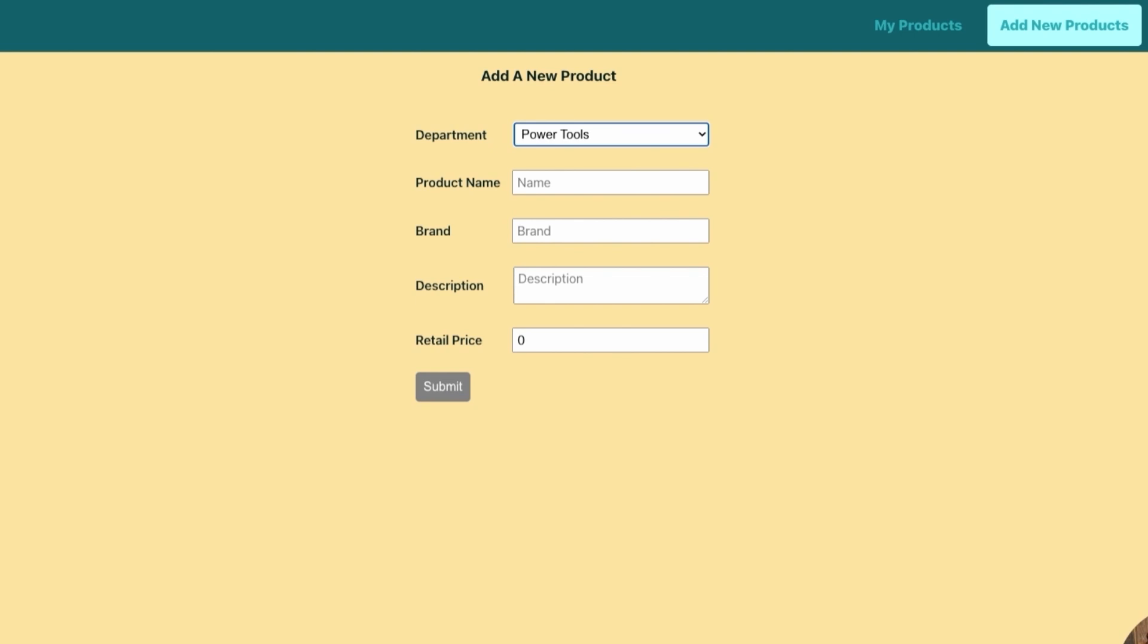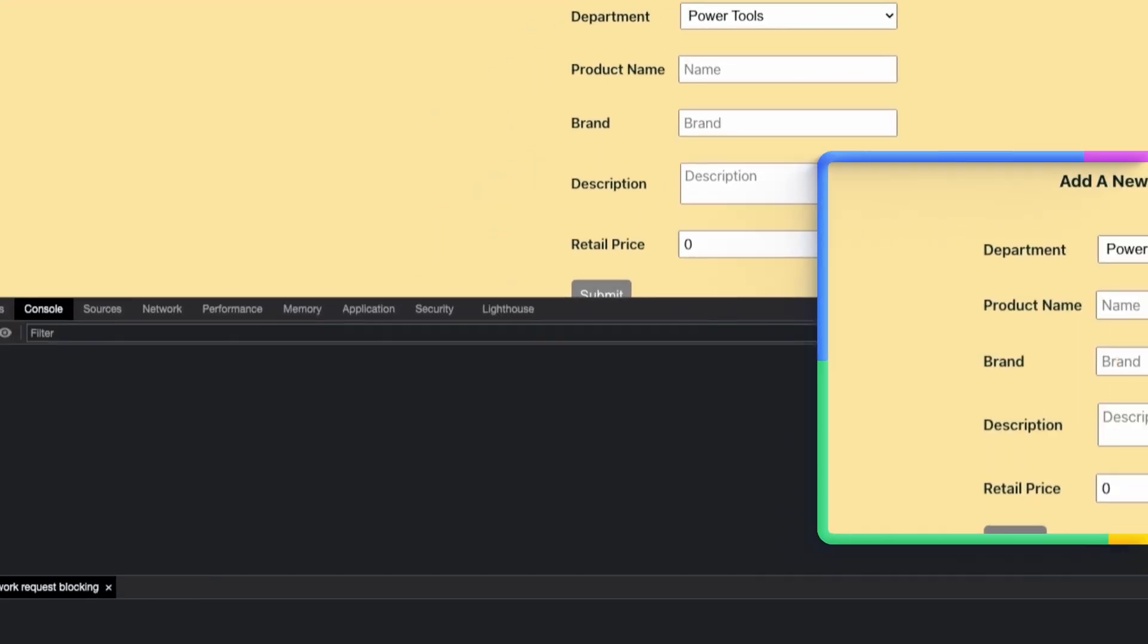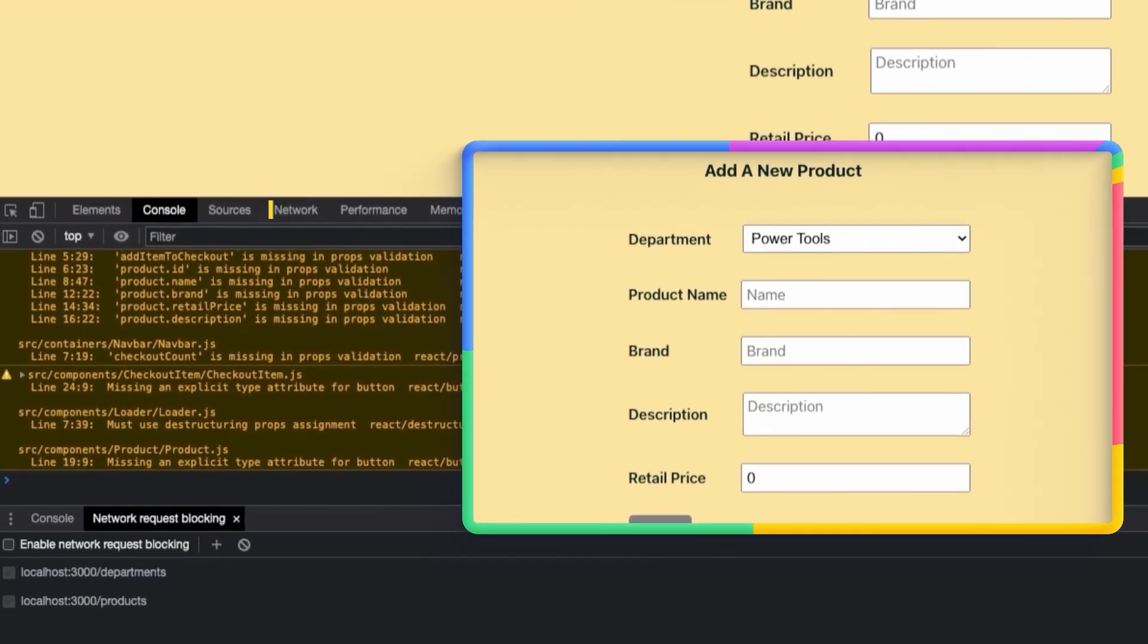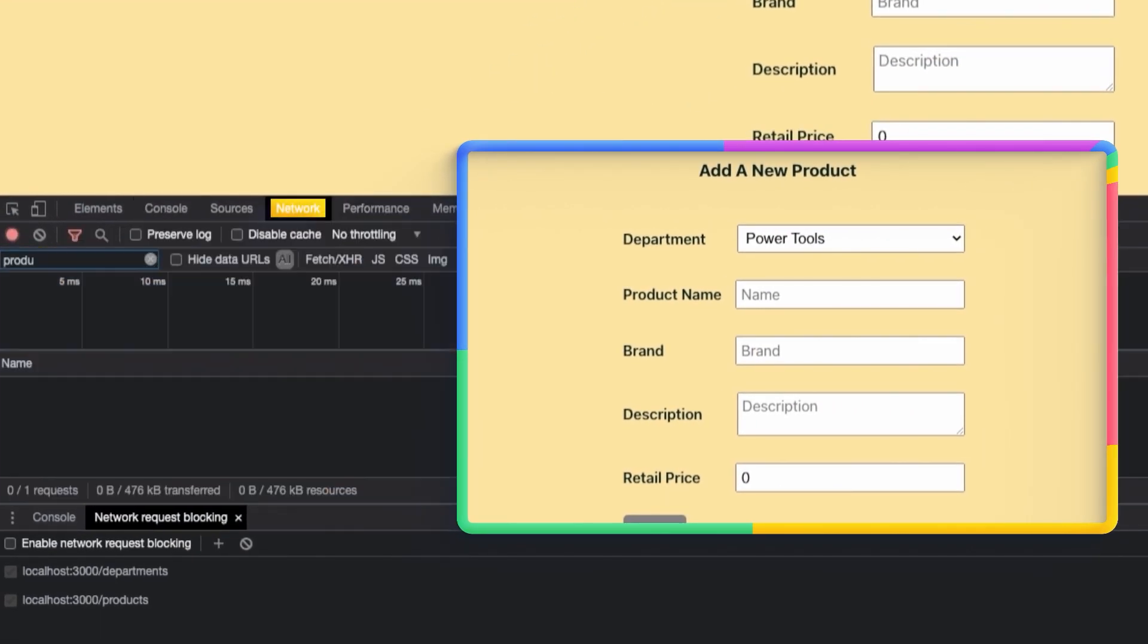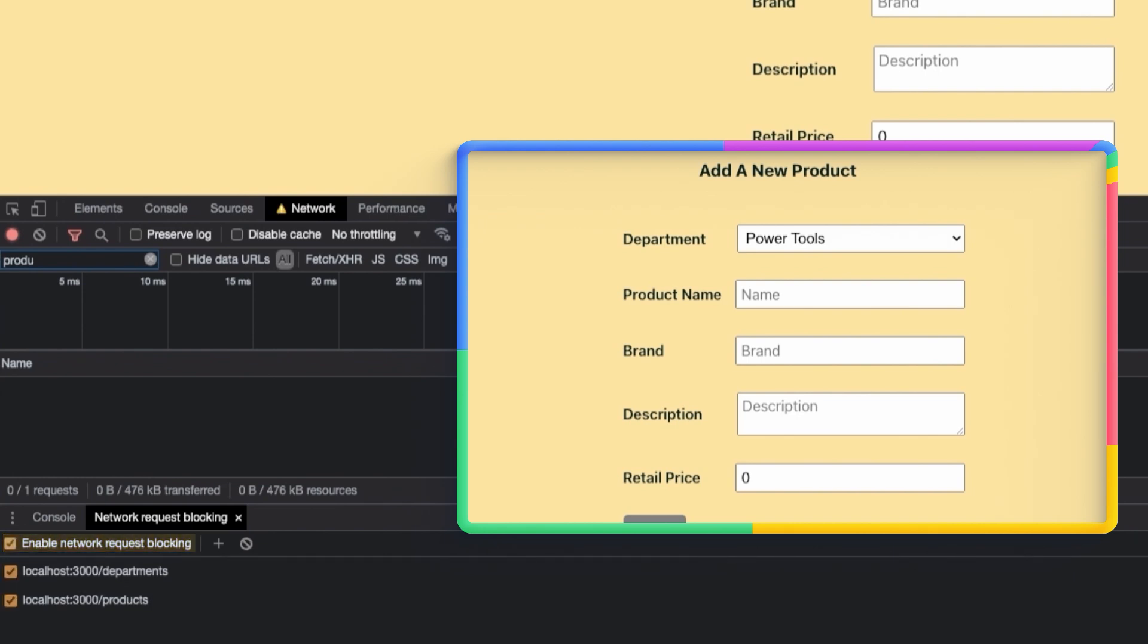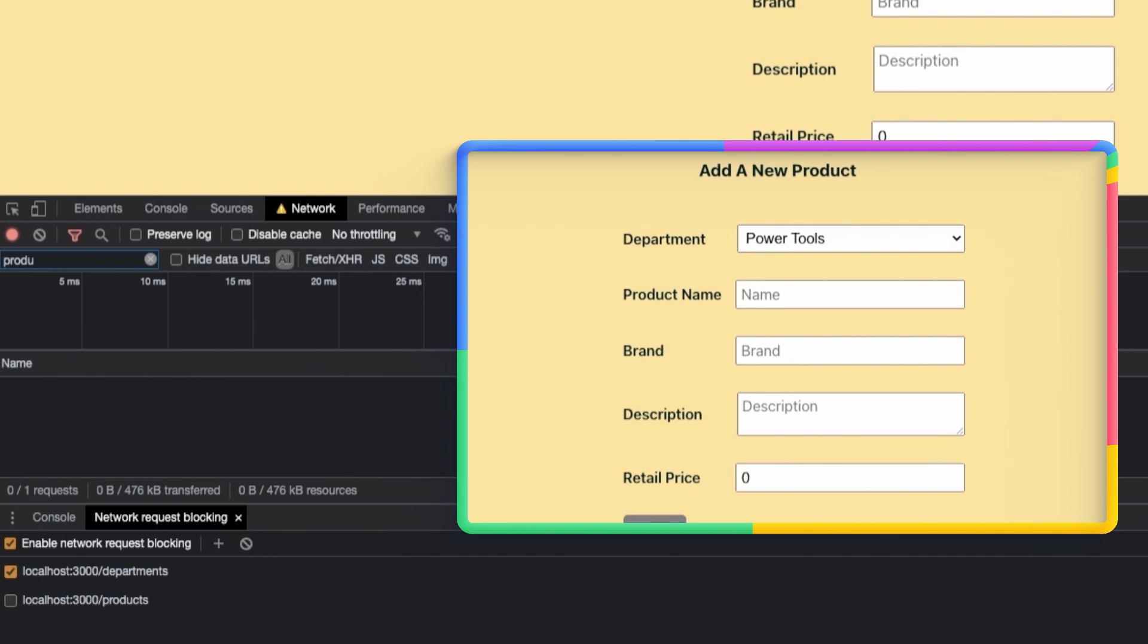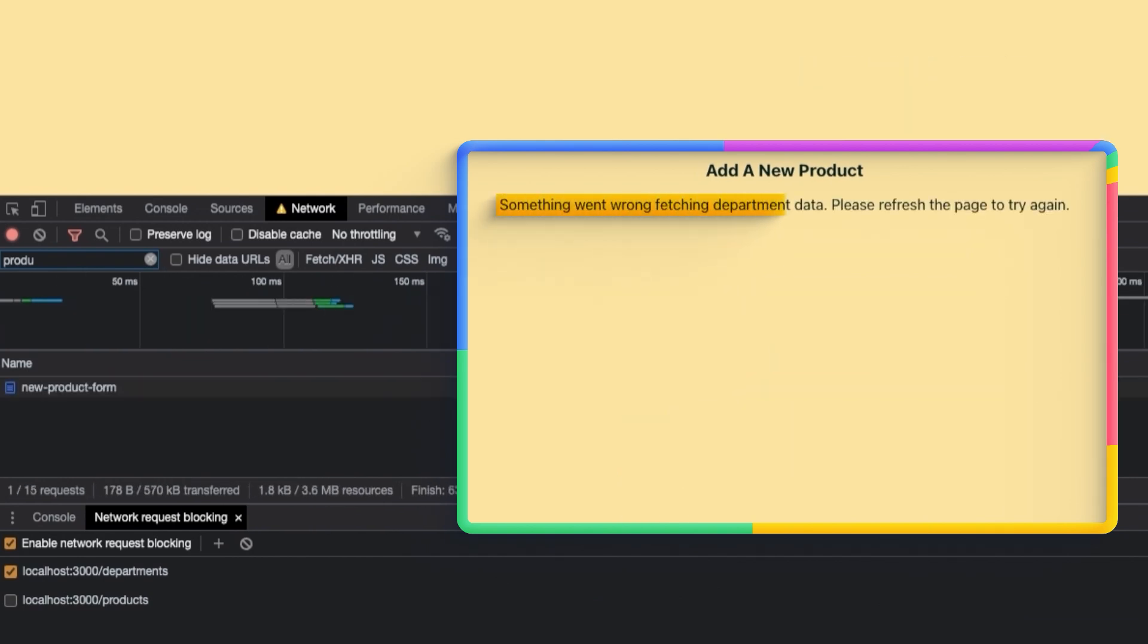Let's also test the error state for this component. Like we've done many times before, go ahead and open up your Chrome DevTools, move to the Network tab, and it looks like I've still got a department request blocking there. So let's go ahead and turn that on. And let's refresh the page. And something went wrong fetching department data. Perfect. That is just what we want to see in this scenario.